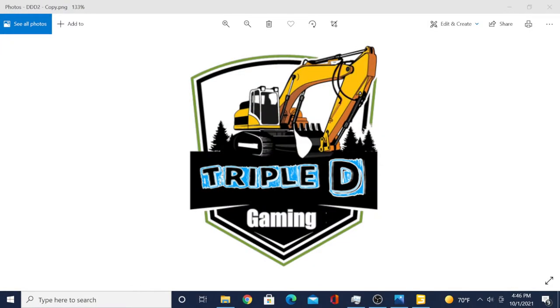Hey, once again it's your boy Dedek from Triple D Gaming coming at you with another how-to video. Let's get to it. This is going to be a real quick tutorial.